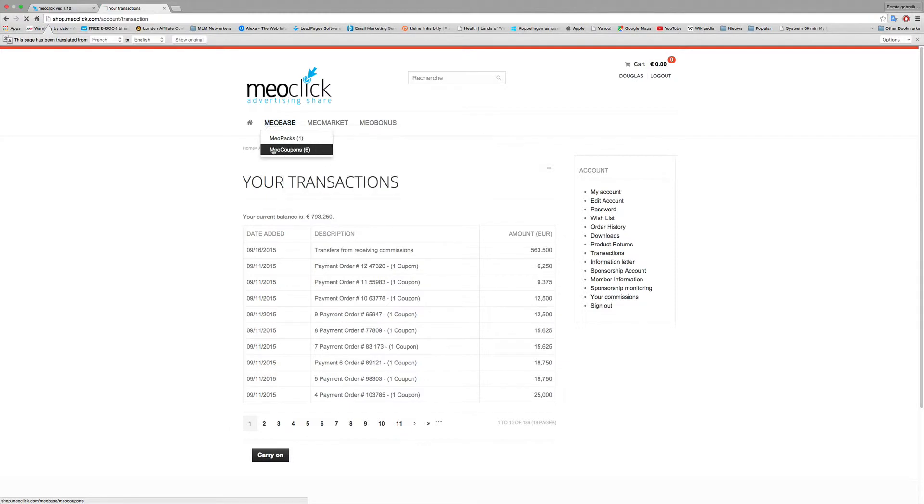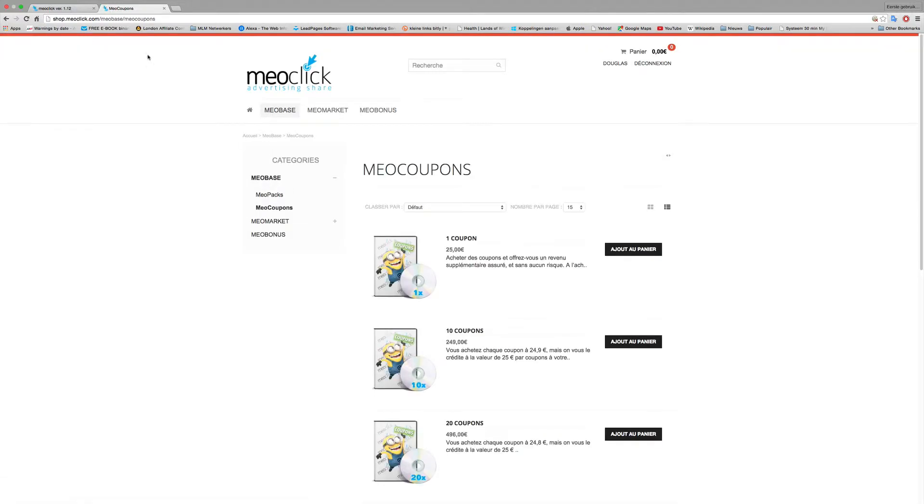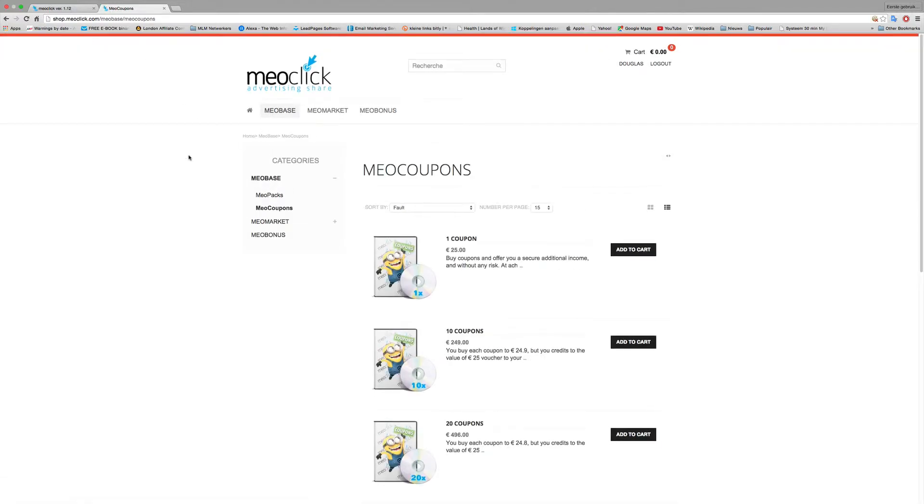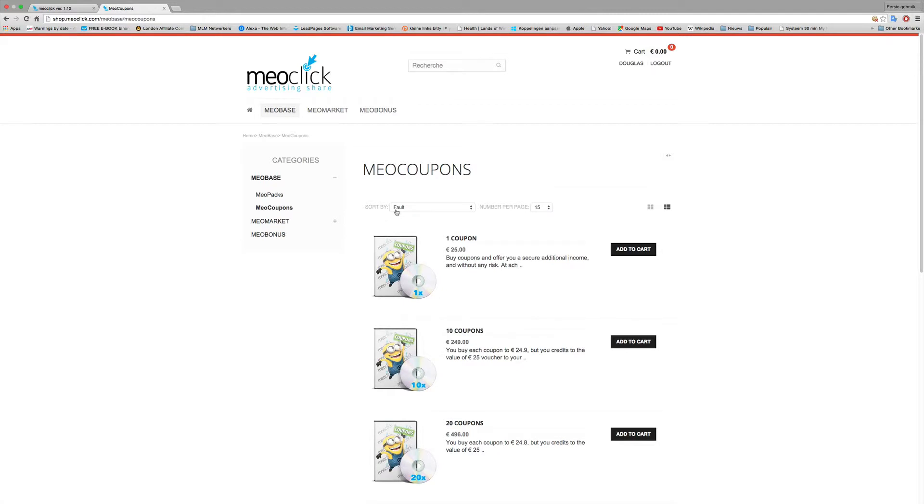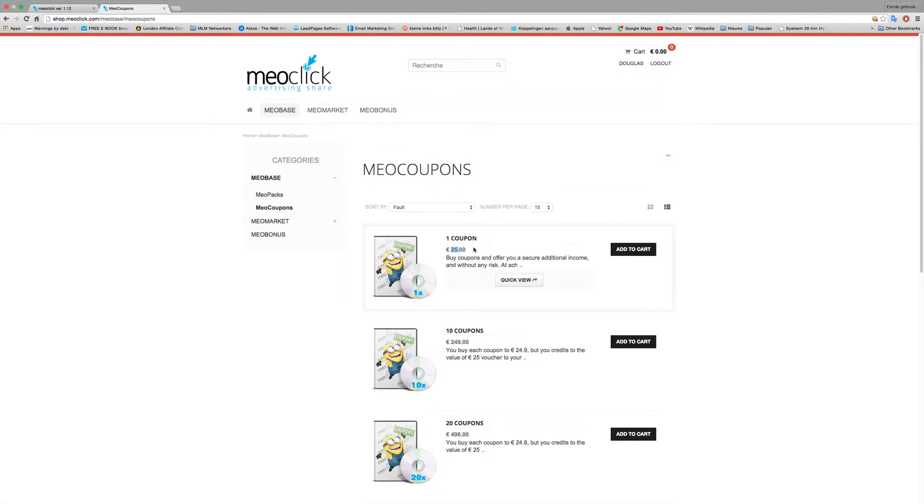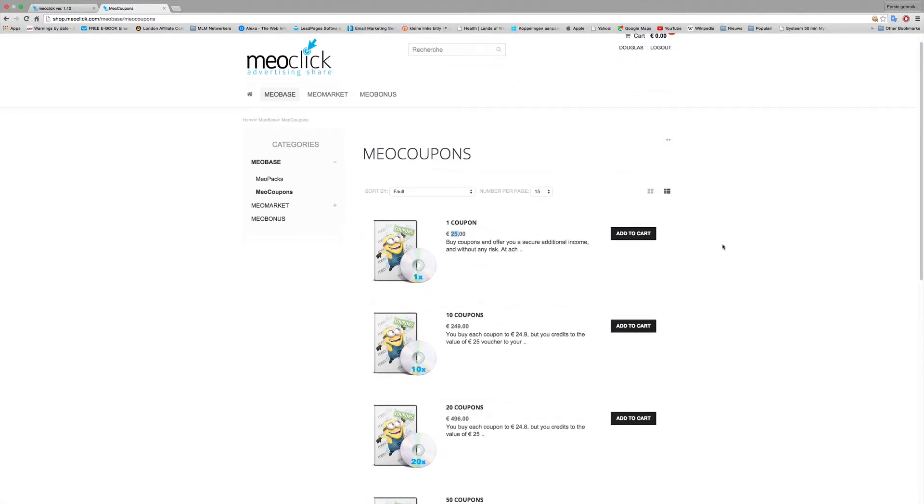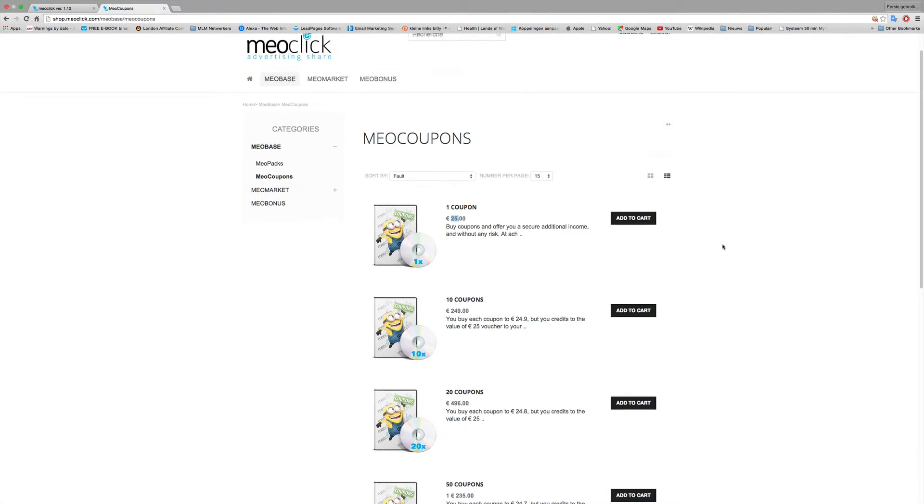So now you see all the money is into my account. I put it translate again so you can see current balance is now 793. I will buy coupons for this.